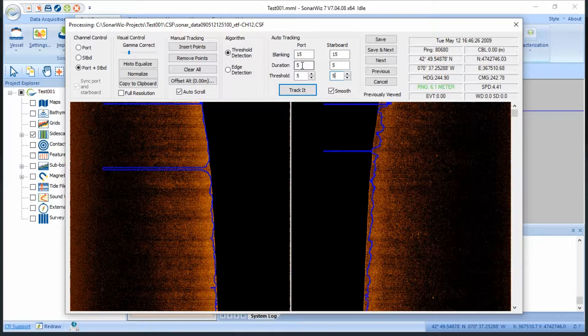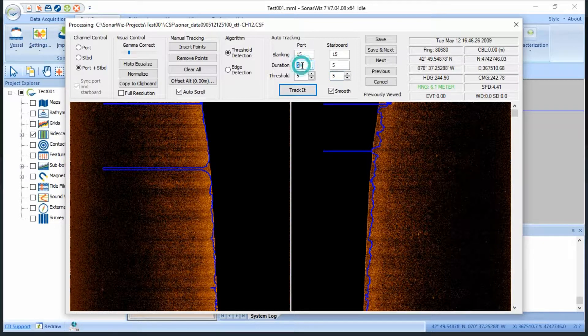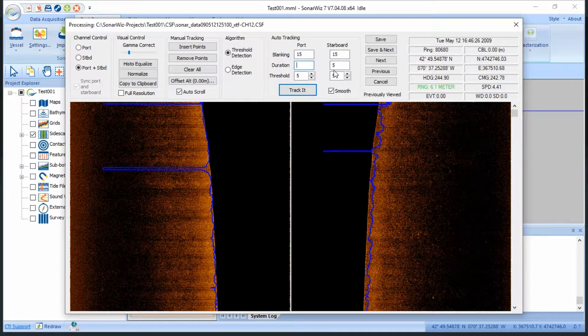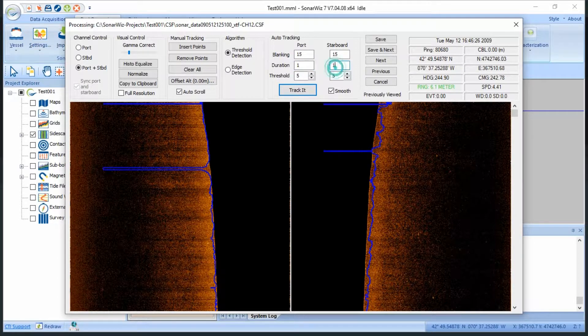There's not much noise in the water column, so I can reduce the duration back as well. I'll set it to 1, because duration is the pixel size in a sample that represents a legitimate bottom return.